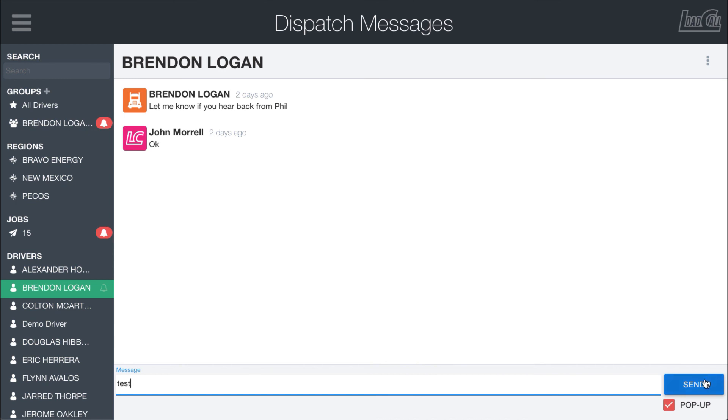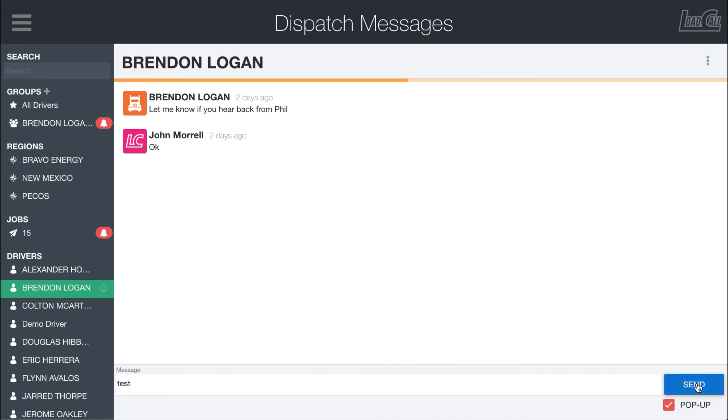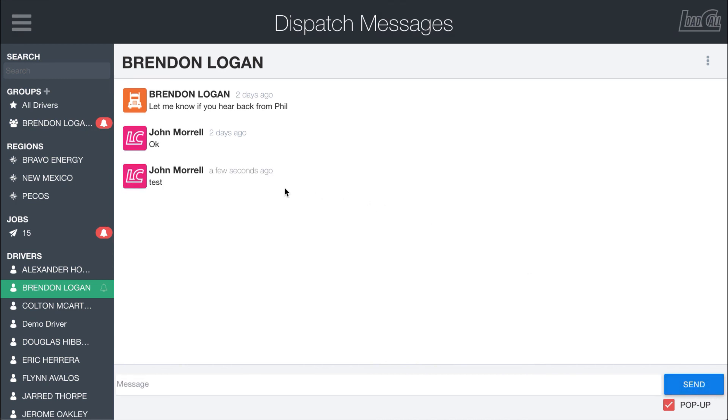However, on the driver's end when the pop-up is checked and it's sent, it's going to be a little bit more obtrusive so that they see it. It'll actually pop up on the screen for them as opposed to just doing the banner notification that kind of goes away after a couple seconds.